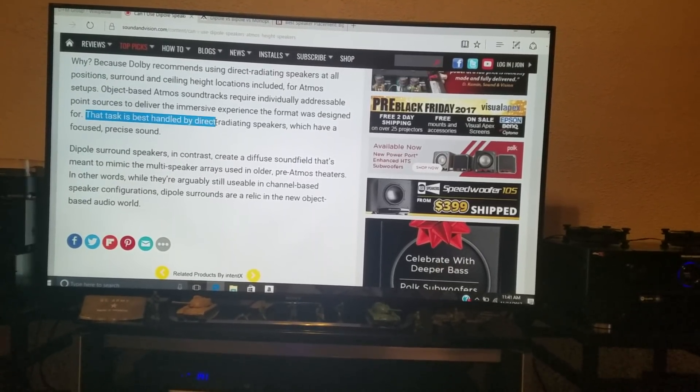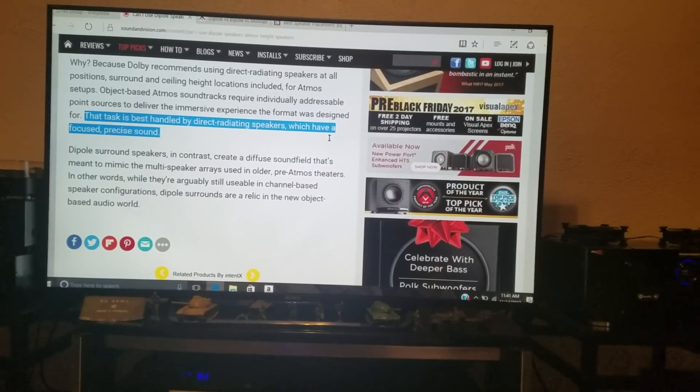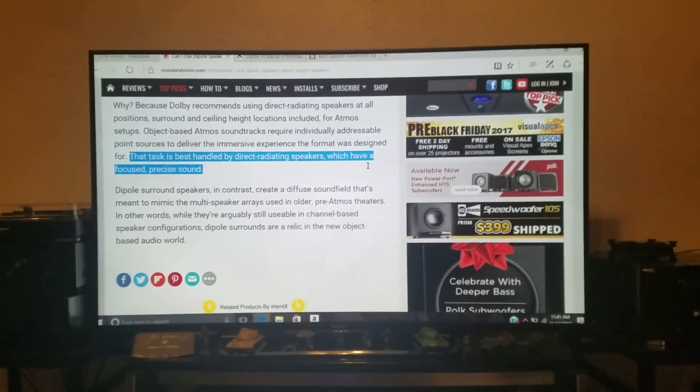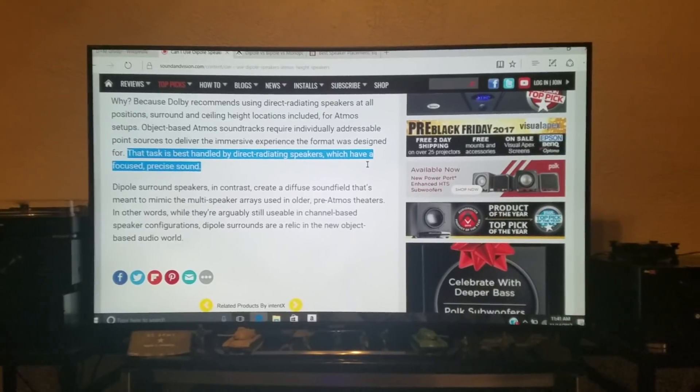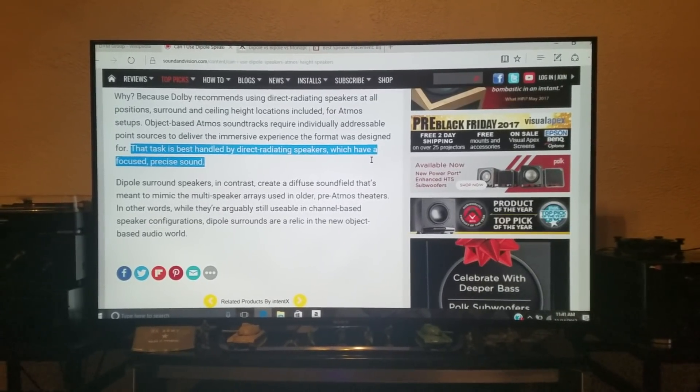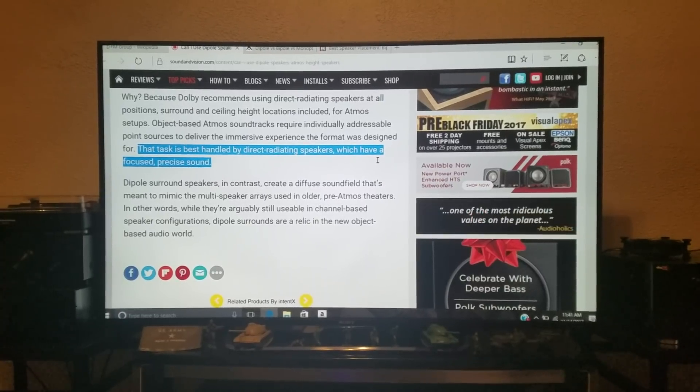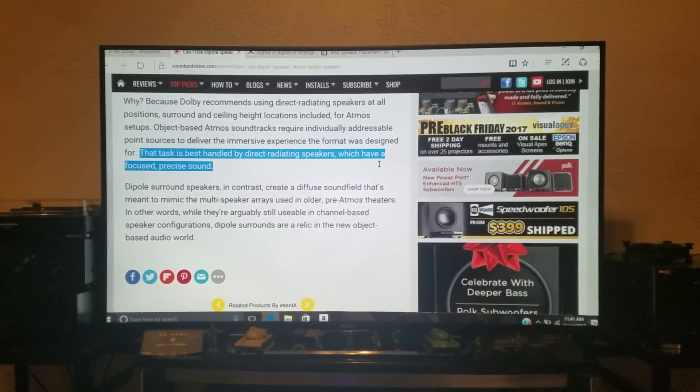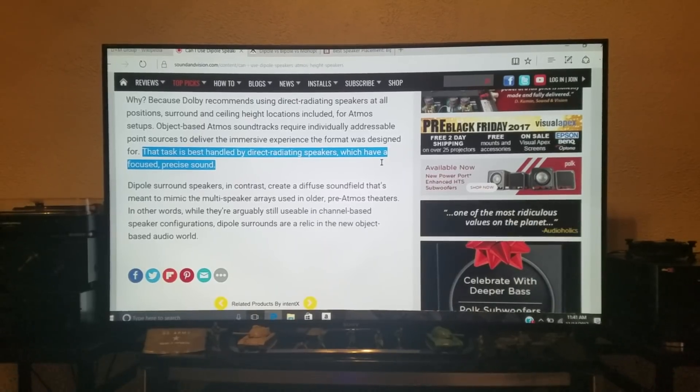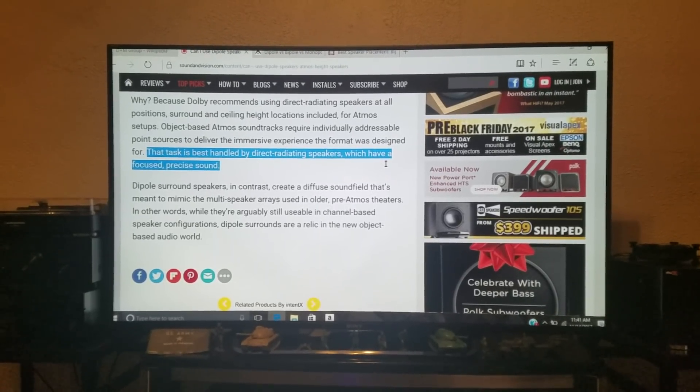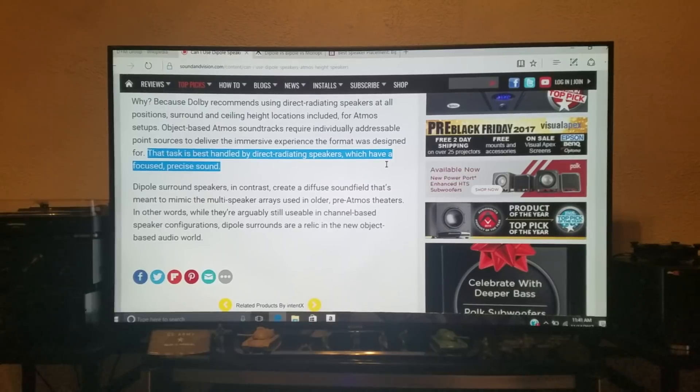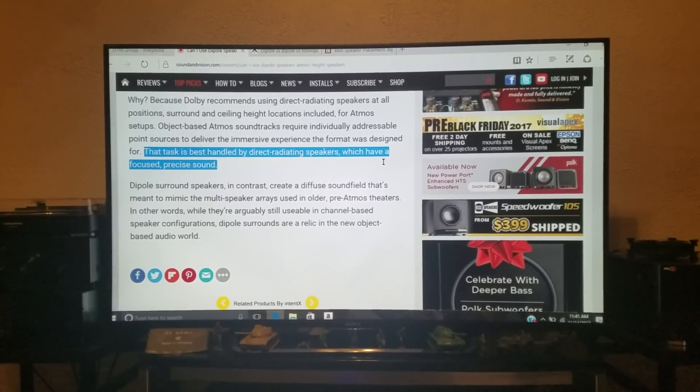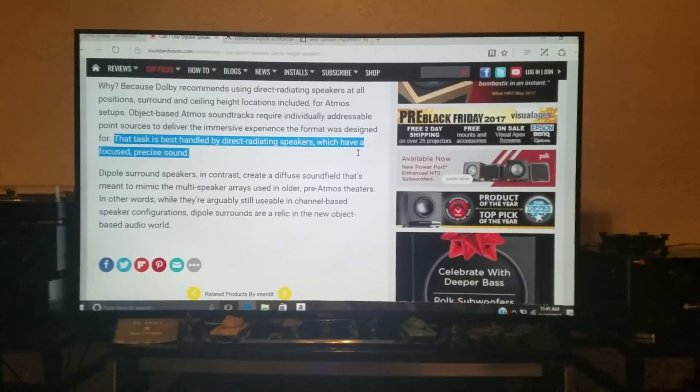The task is best handled by direct radiating speakers, which have a focused, precise sound. A focused, precise sound, guys. Dipole speakers, in contrast, create a diffuse sound field that's meant to mimic the multi-speakers array used in pre-Atmos theaters. In other words, while they were arguably still usable in channel-based configurations, dipole surrounds are a relic in new object-based audio world.